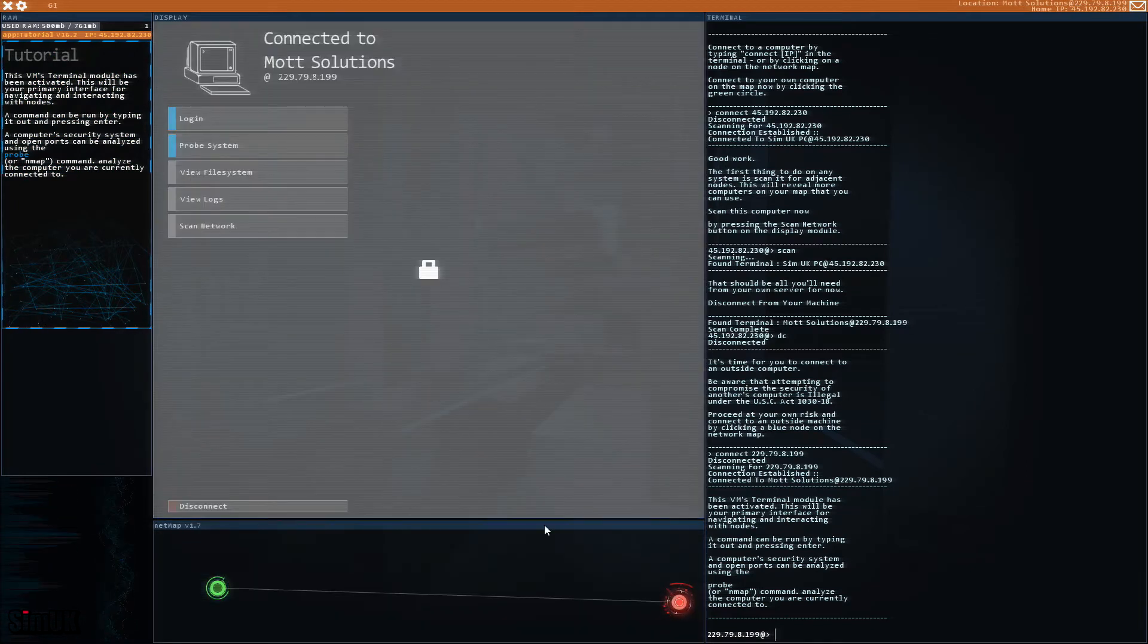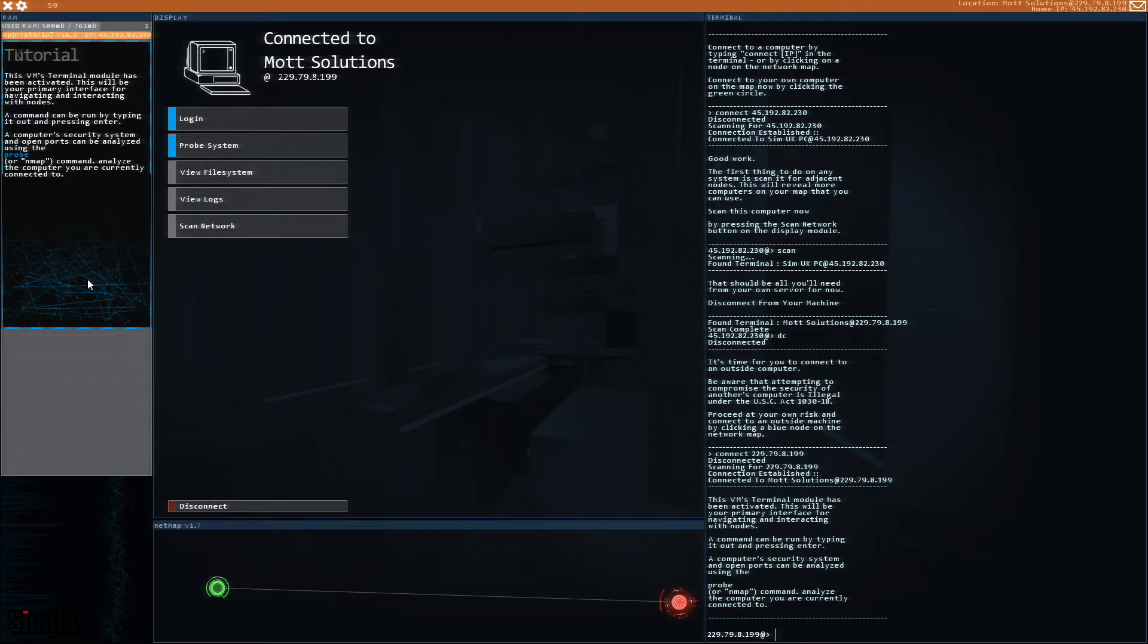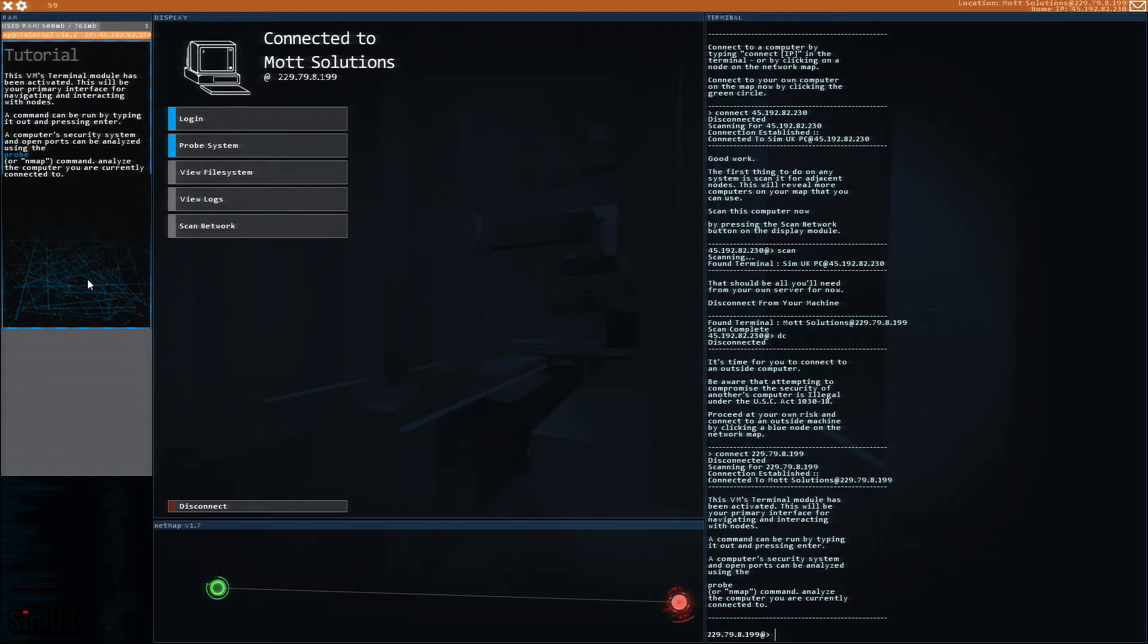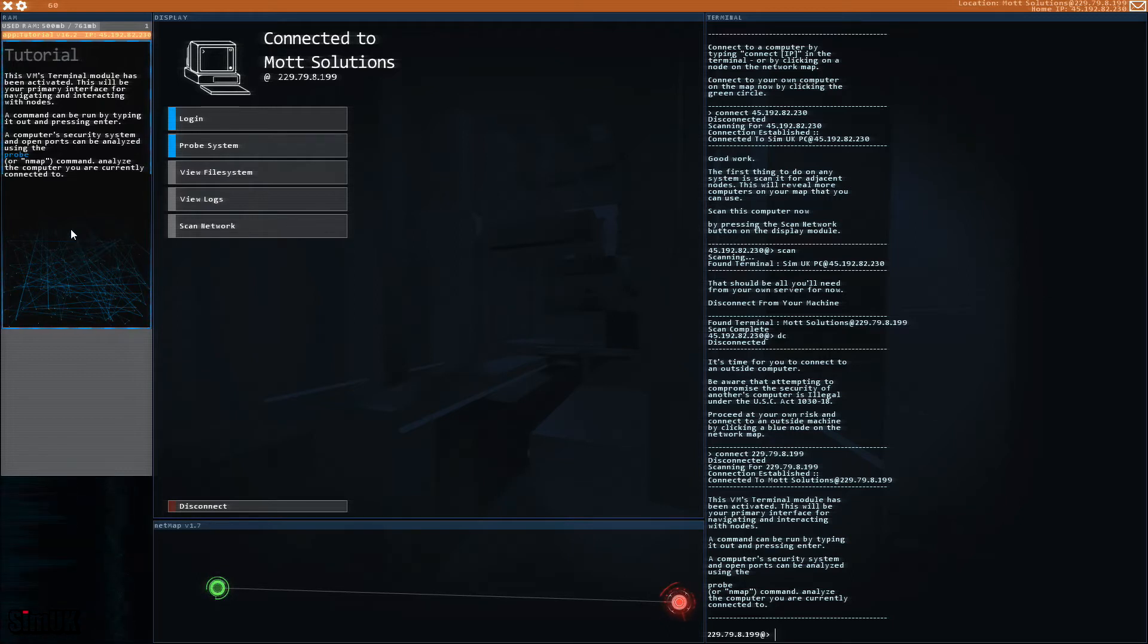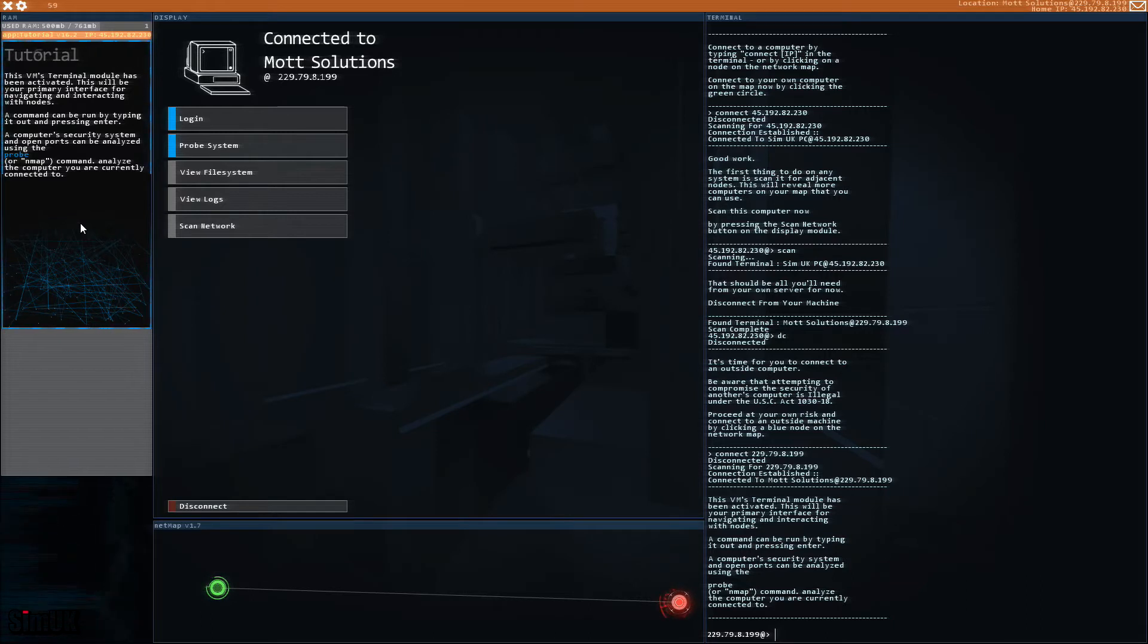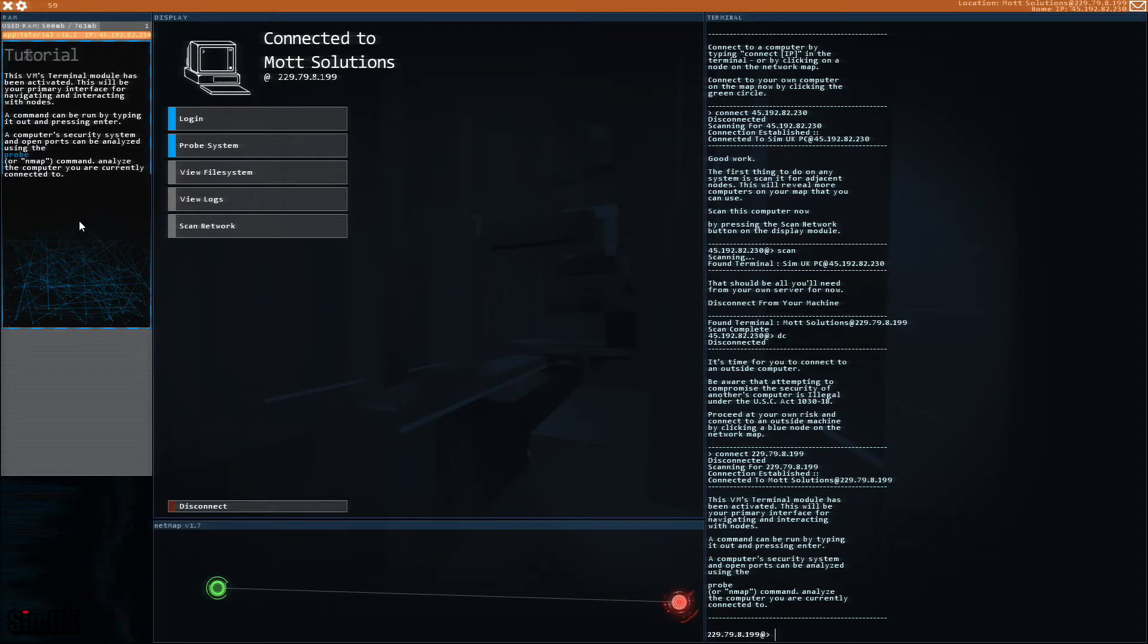This VM's terminal module has been activated. This will be your primary interface for navigating and interfacing with nodes. A command can be run by typing it out and pressing enter. A computer security system open ports can be analyzed using the probe or nmap command. These are actual real commands by the way. Analyze the computer you are currently connected to.